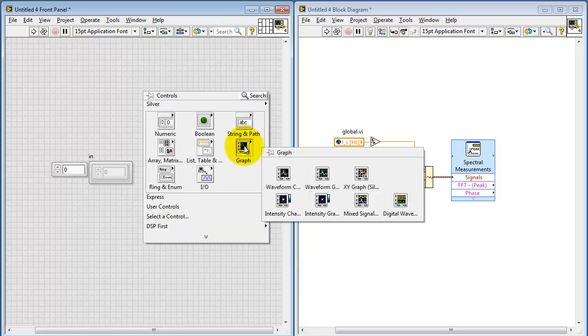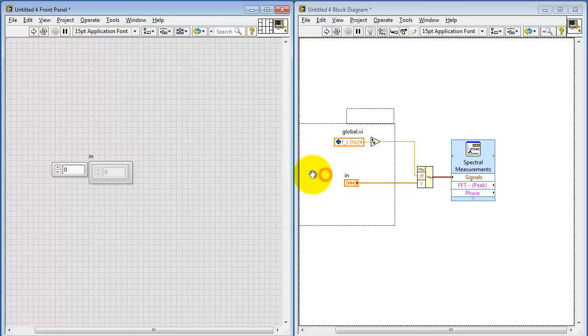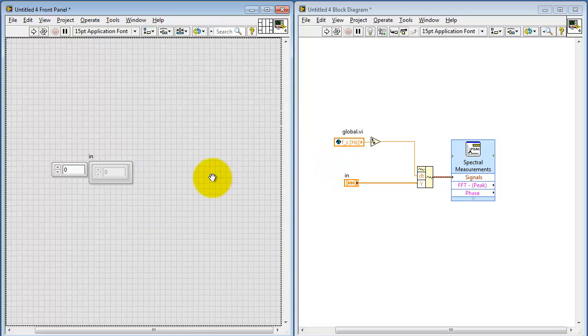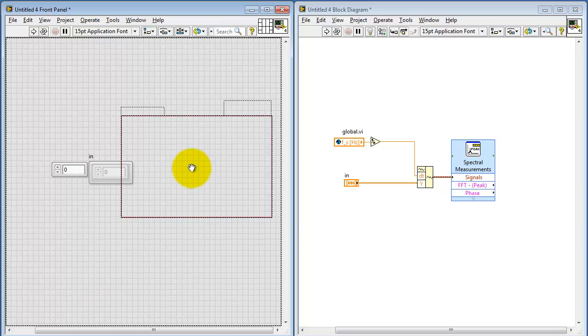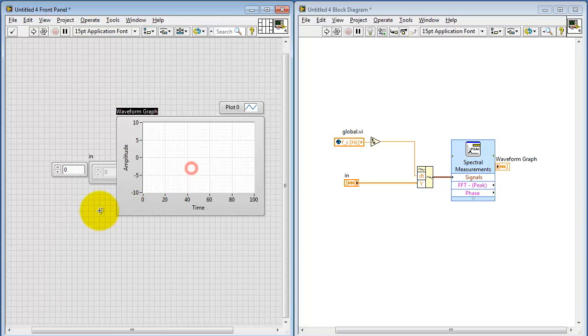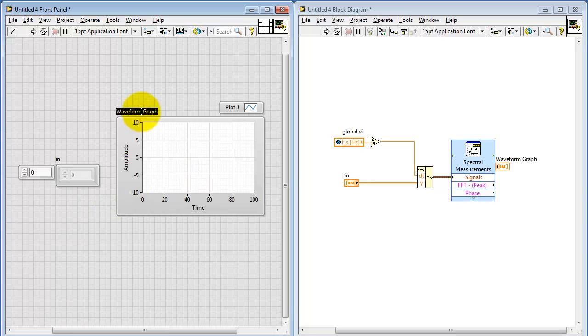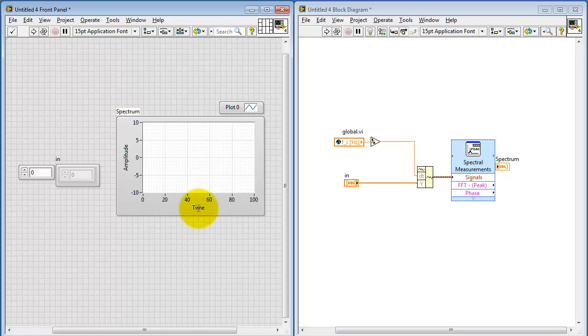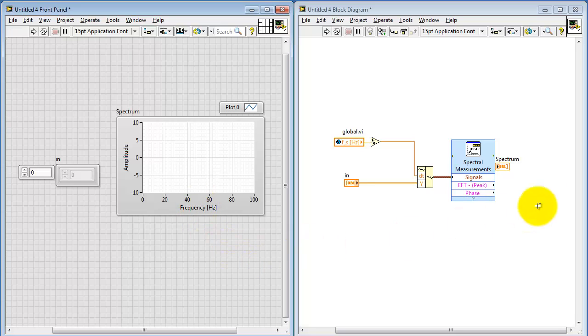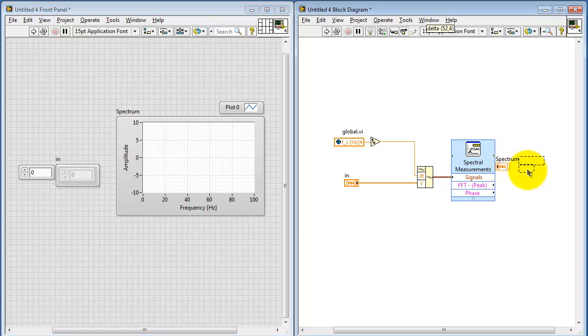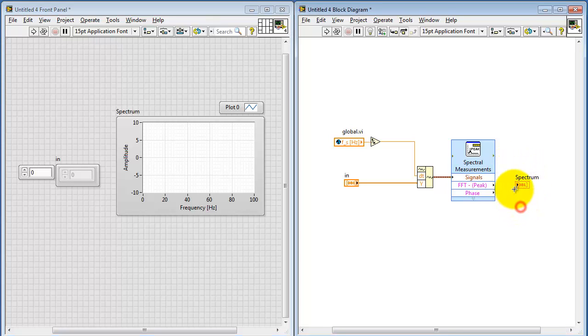Next, I'm going to create a graph to display this spectrum. I'll name that spectrum, and the axis here is frequency in hertz. And I can do a direct connection from the FFT output, which is just another name for our frequency spectrum. And then plug that right into the waveform graph.